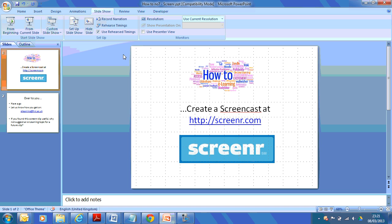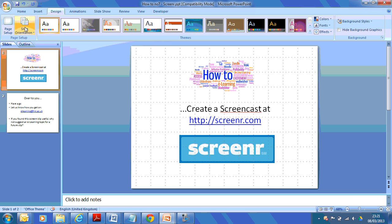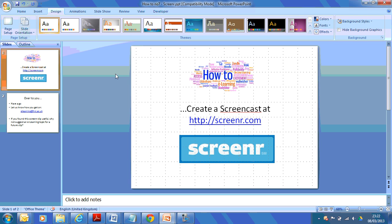A very common use for screencasts is to explain how software works. So I might say click on design, do this, that and the other in PowerPoint and record that in a screencast and you can learn a little bit about PowerPoint through the screencast.